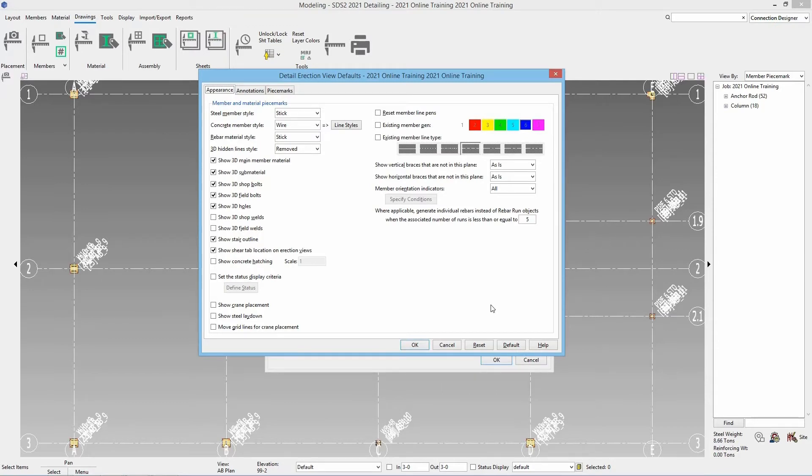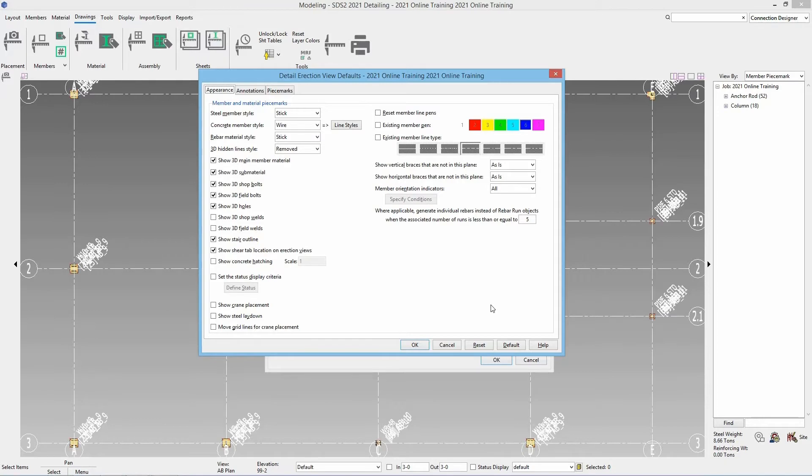First is gonna be our steel member style. When we are detailing this we have an option to detail this as an automatic steel member style or we can do it manually. For now we're just gonna worry about the automatic.